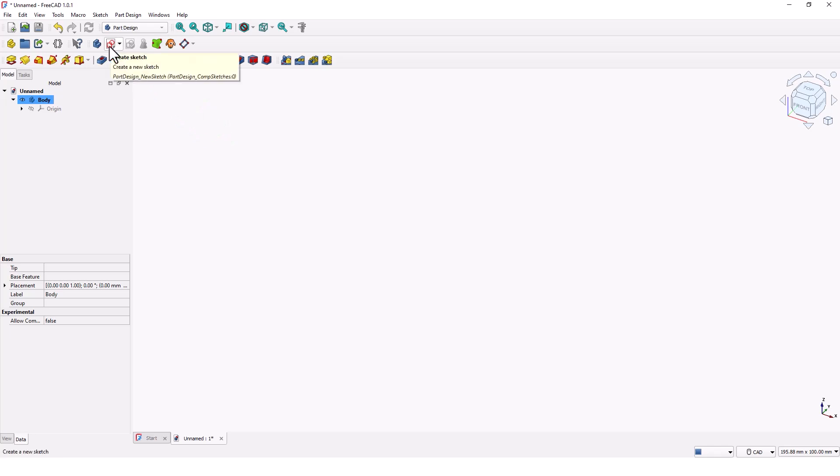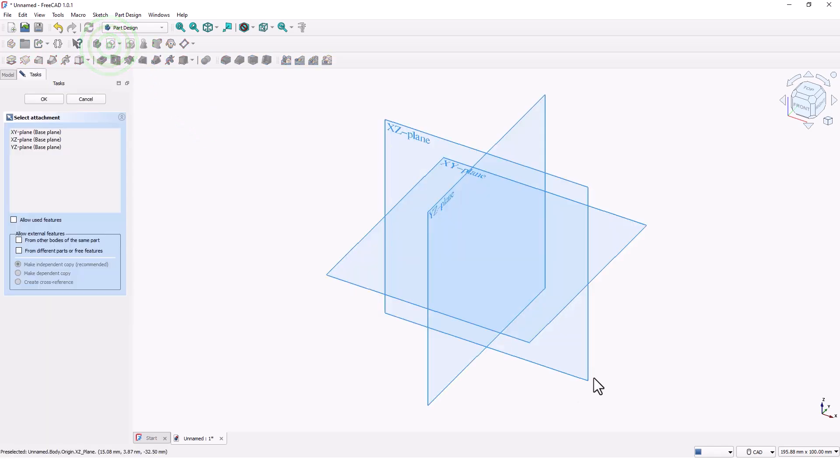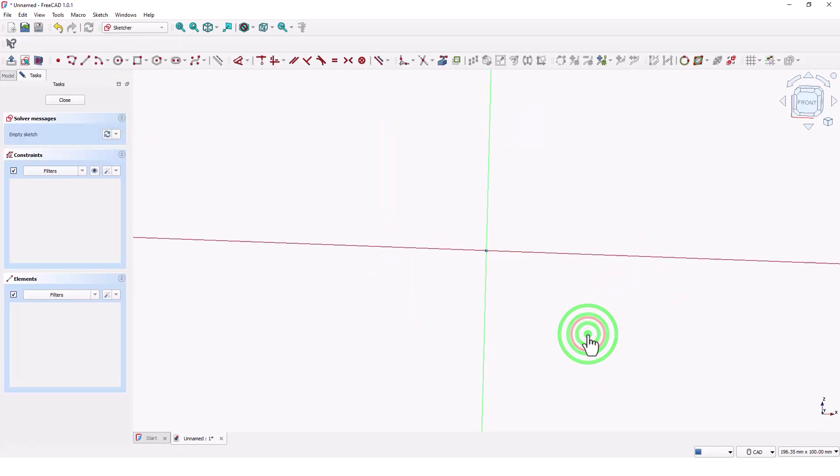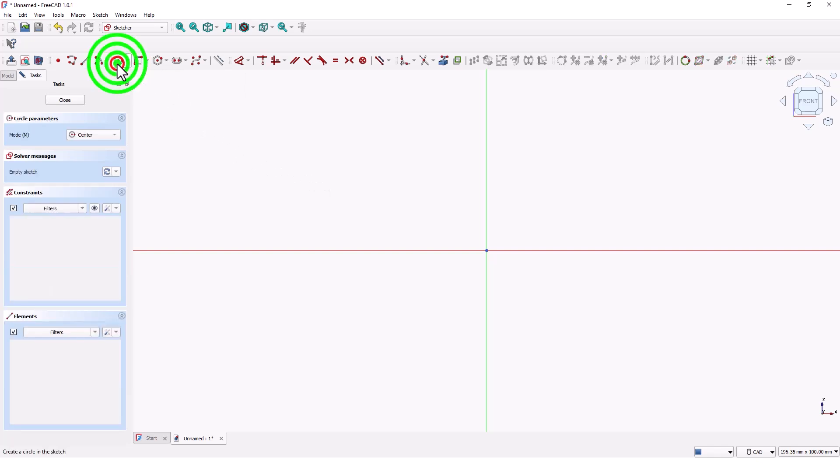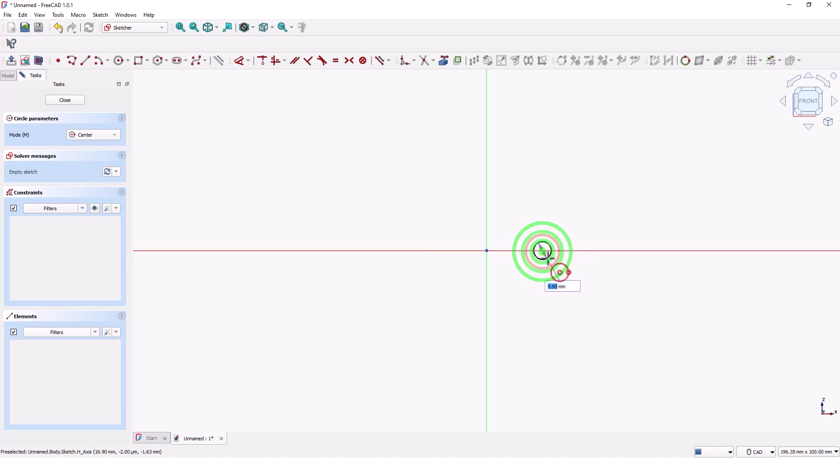Click on create sketch command and pick XZ plane. Click on create circle command and draw a circle somewhere here. Type 2 millimeters for the diameter and press enter.